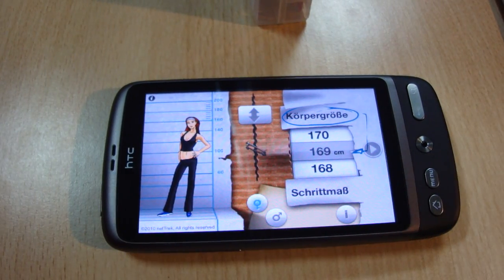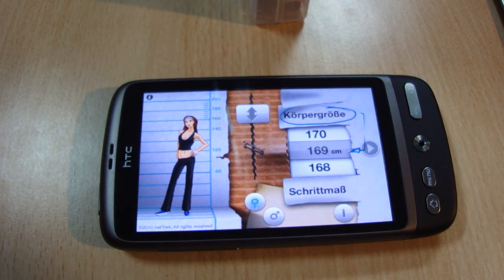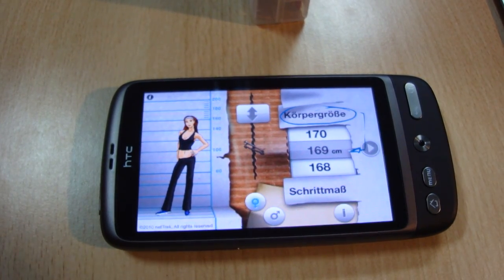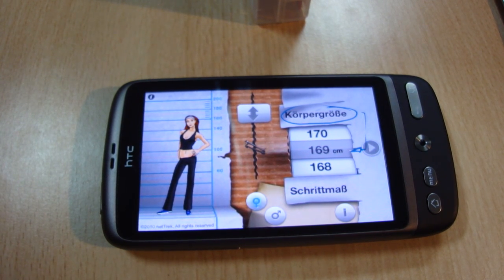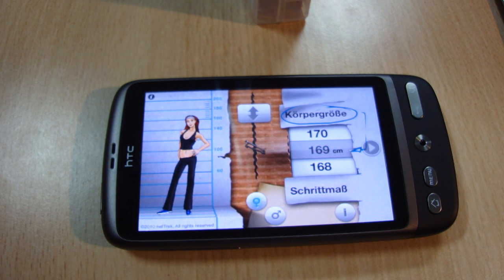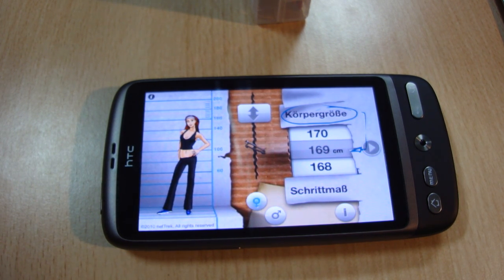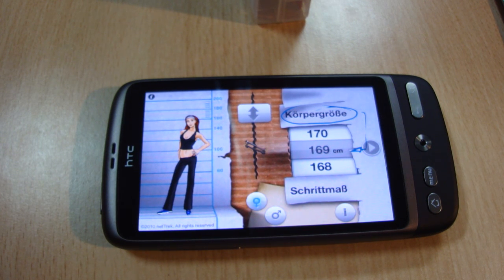Hi, my name is Schaban Unlue from Network Web Solution and I want to introduce you to Mobix. Mobix is an Android application I have developed with the Adobe Air 2.0 Packager. The application calculates the optimal frame size of a bicycle in relation to your gender and size.